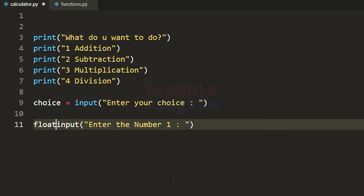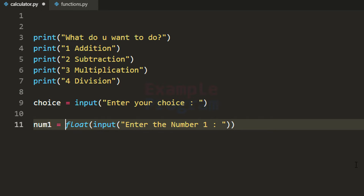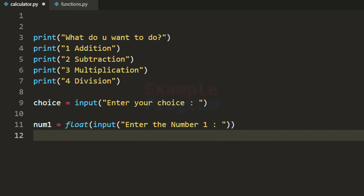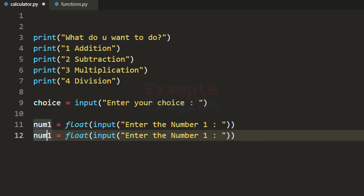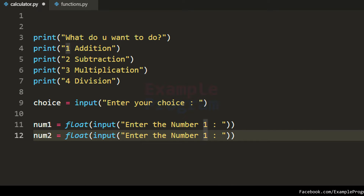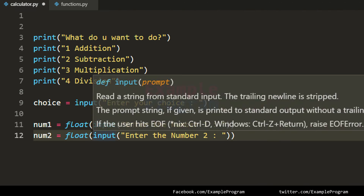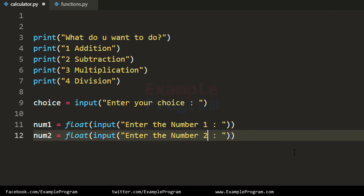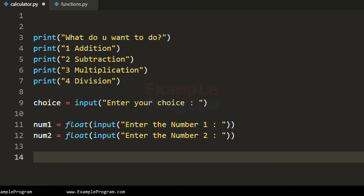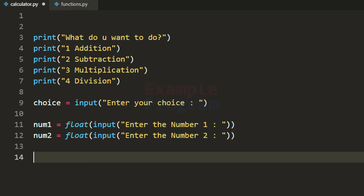So we will convert the number entered by the user from string form to float type, then store the user input in a variable called num1. Similarly we copy and paste that statement, change the message to 'enter number 2,' convert that to float type, and store it in the num2 variable. Now we know what the user wants to do and we know the numbers. So we will use the if conditional statement to check the user's choice.